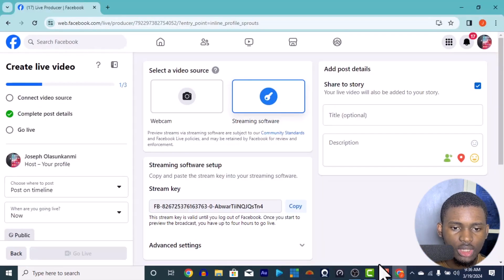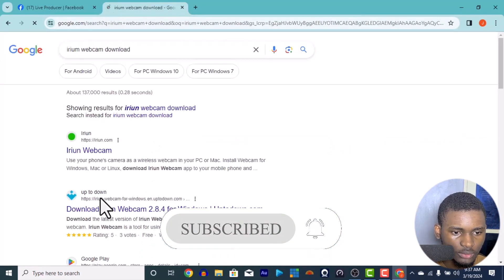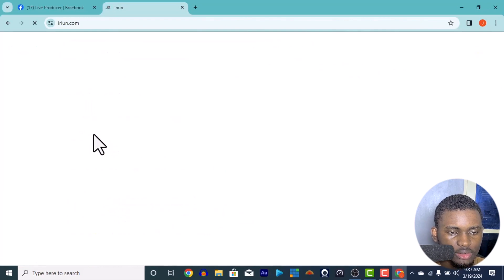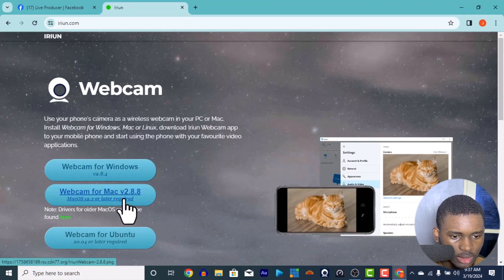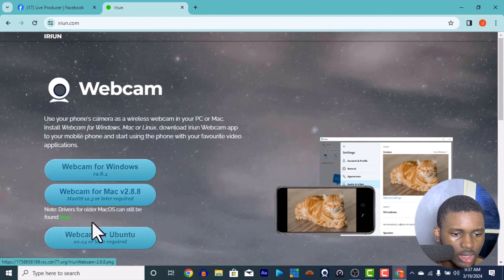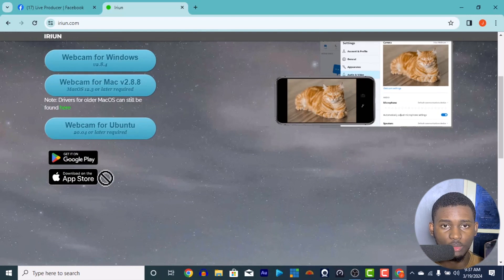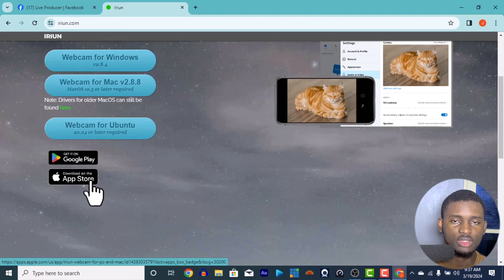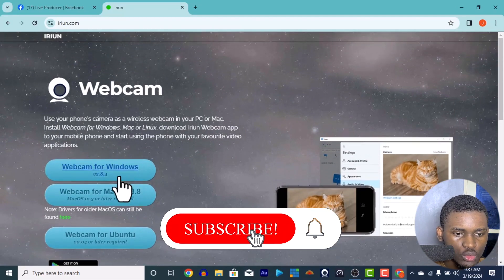First I'm going to show you how to download this — I'll put the link in the description. Just search for iRian Webcam or go to ariamwebcam.com. There is a version for Windows, a version for Mac, and one for Ubuntu. I'll put links for all of them in the description, and also links to download the phone app from the Play Store and the Apple Store, so you can download it on your phone as well.